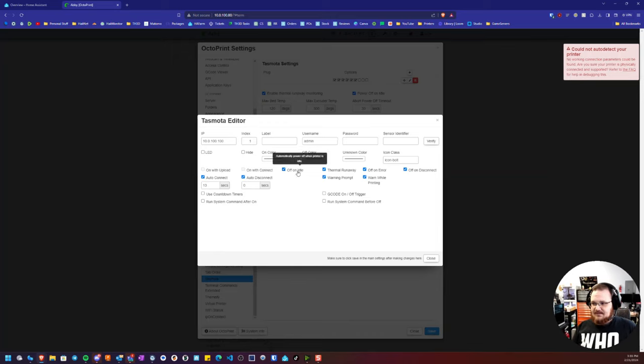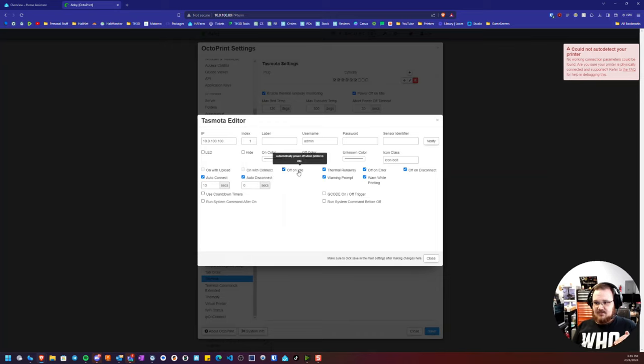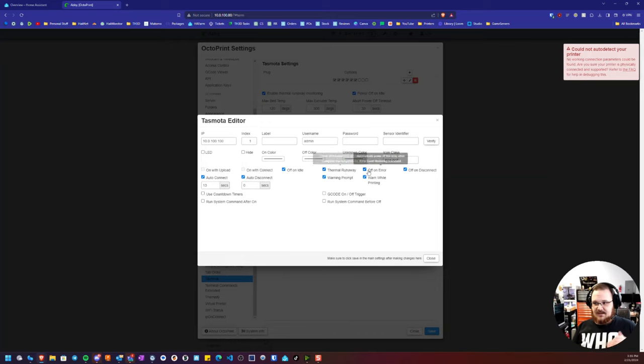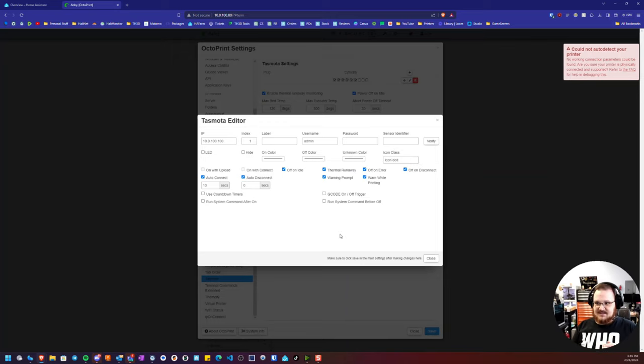These are all the settings I run for our plug. So you can see I have auto-connect checked, I have auto-disconnect checked, and then I also have off on idle as well as thermal runaway, off on error, off on disconnect, warn while printing, and the warning prompt. So these are the options I have set for plugs on our network.